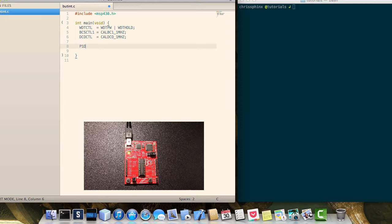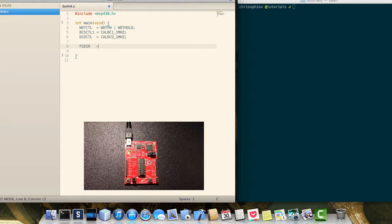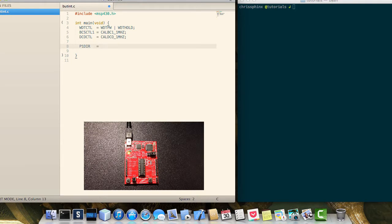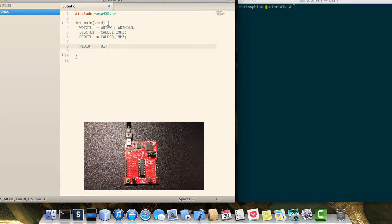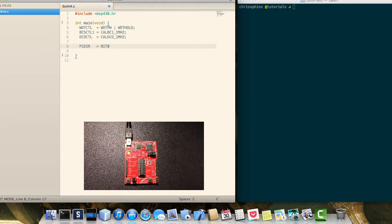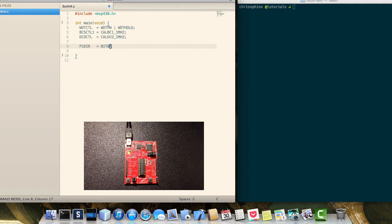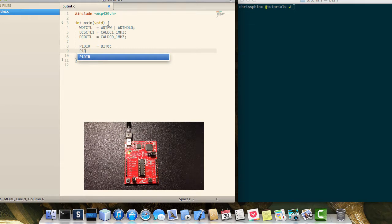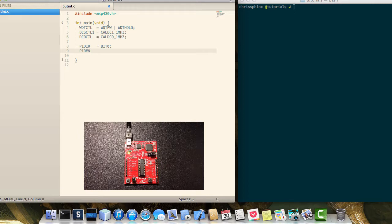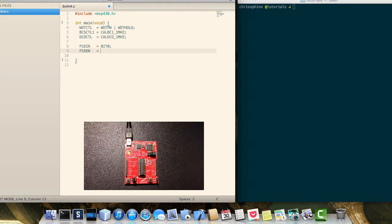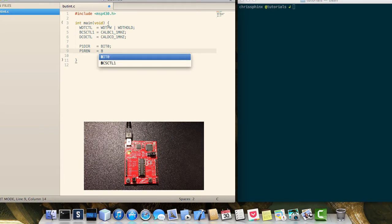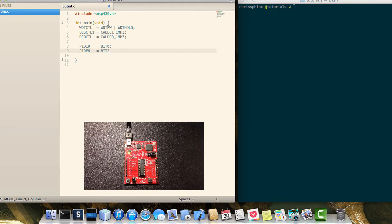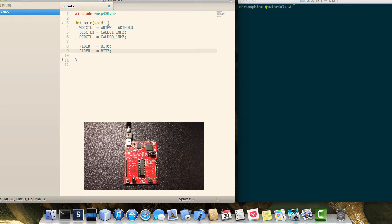From here we'll set the output direction for bit zero to an output. We will enable the pull-up resistor as we did in the previous video for the switch on port 1.3.